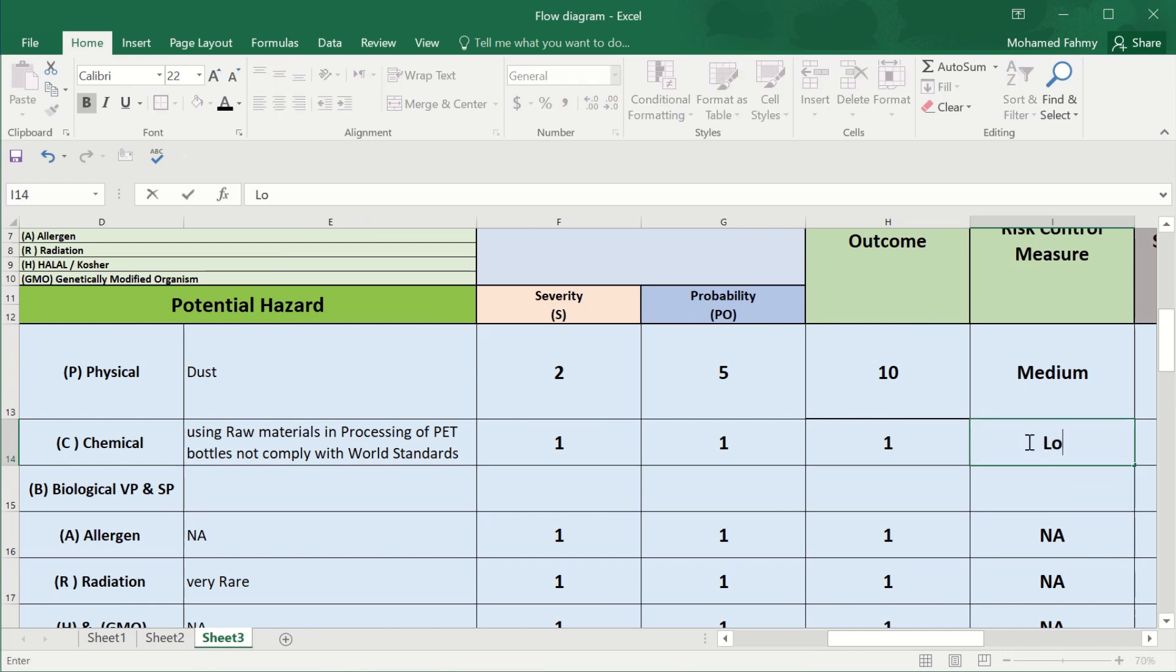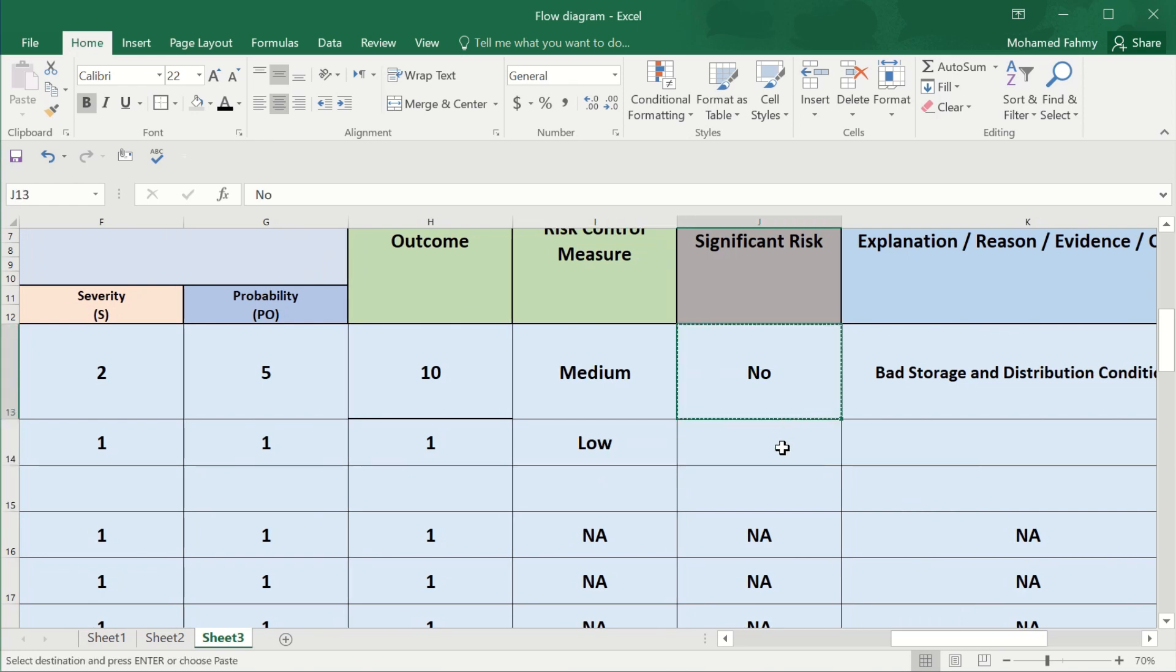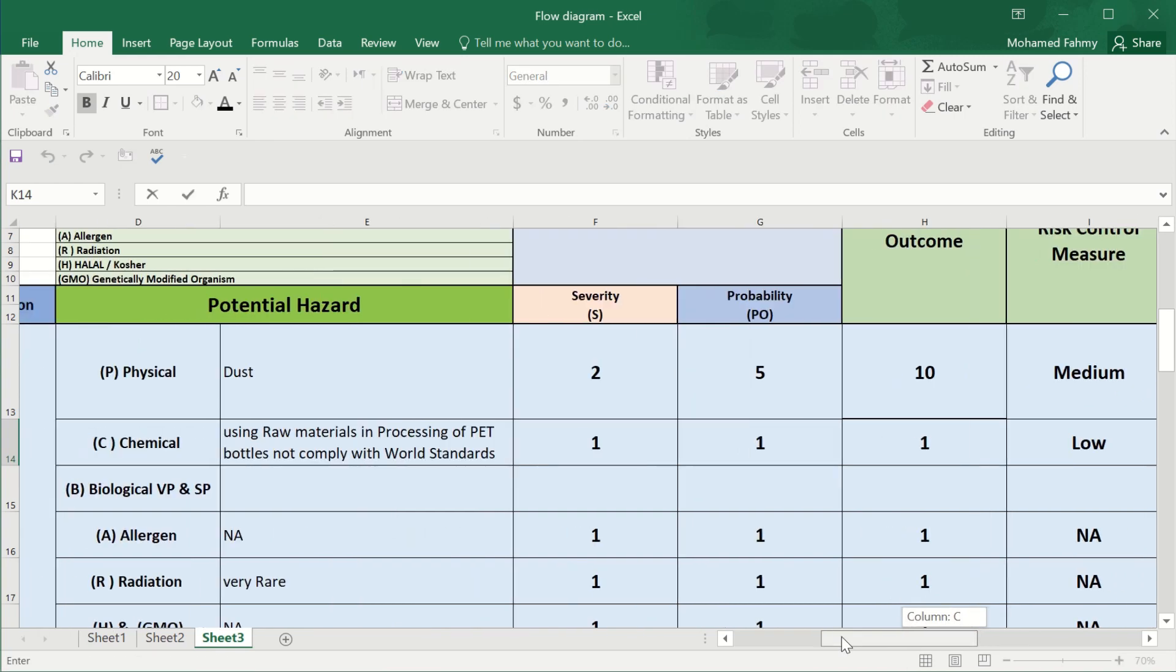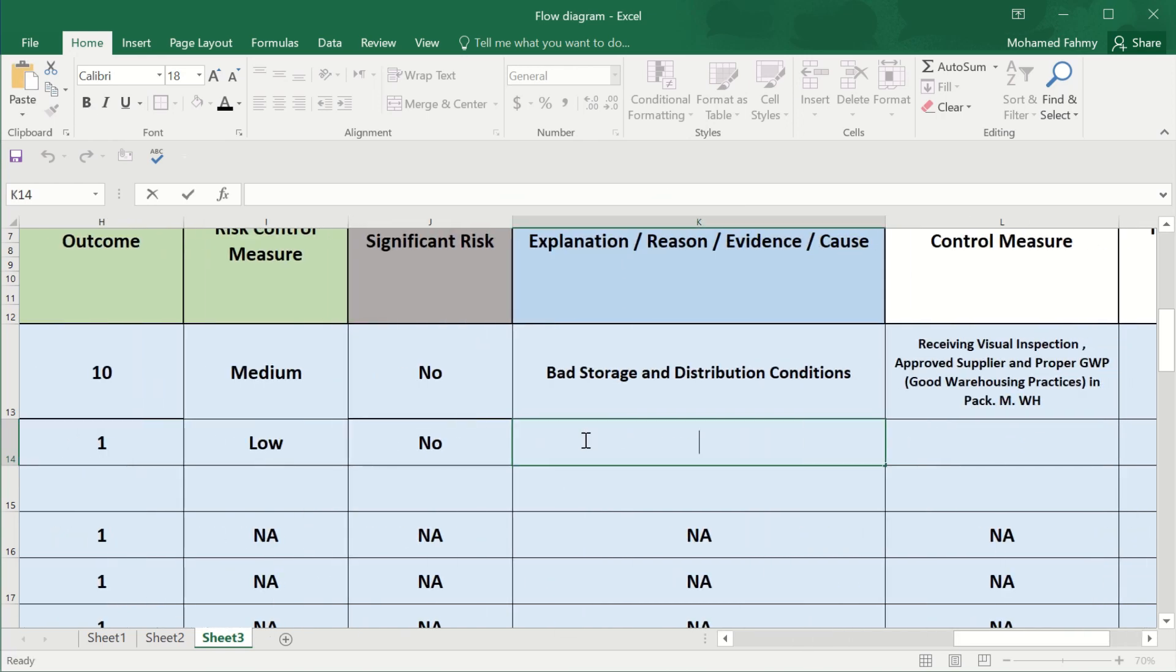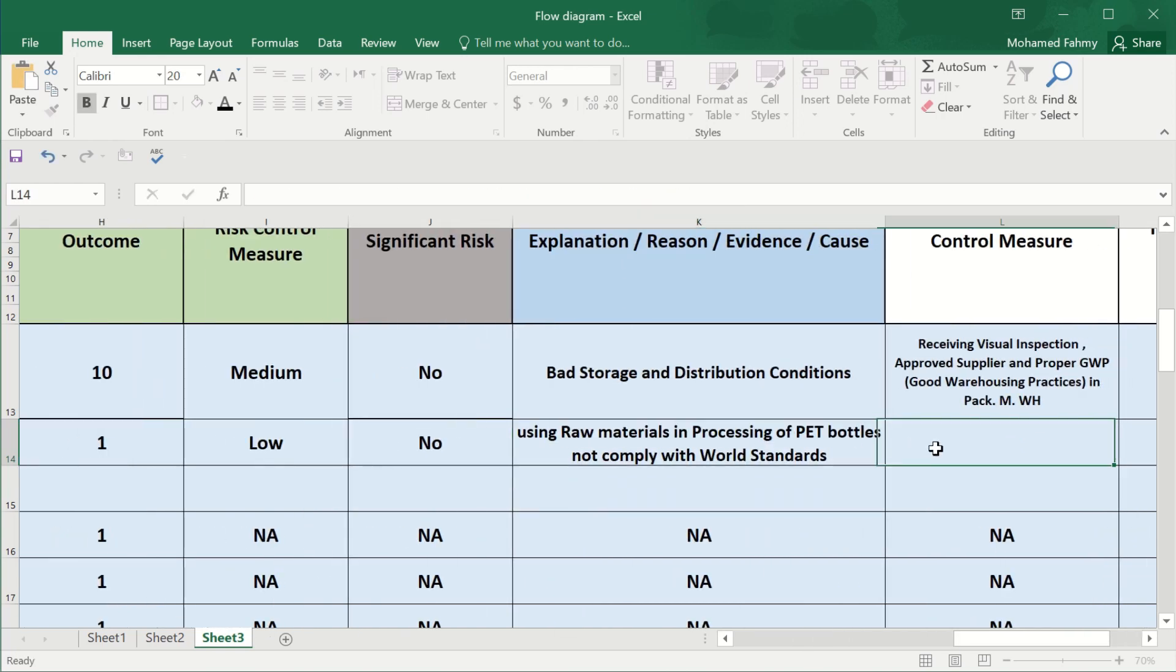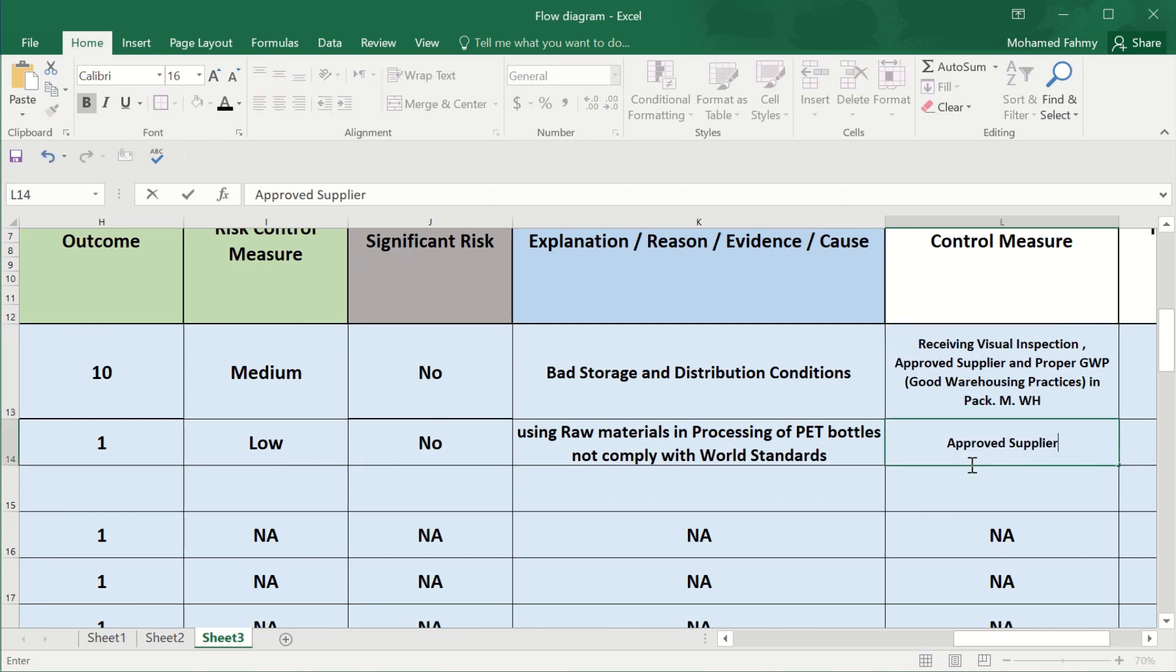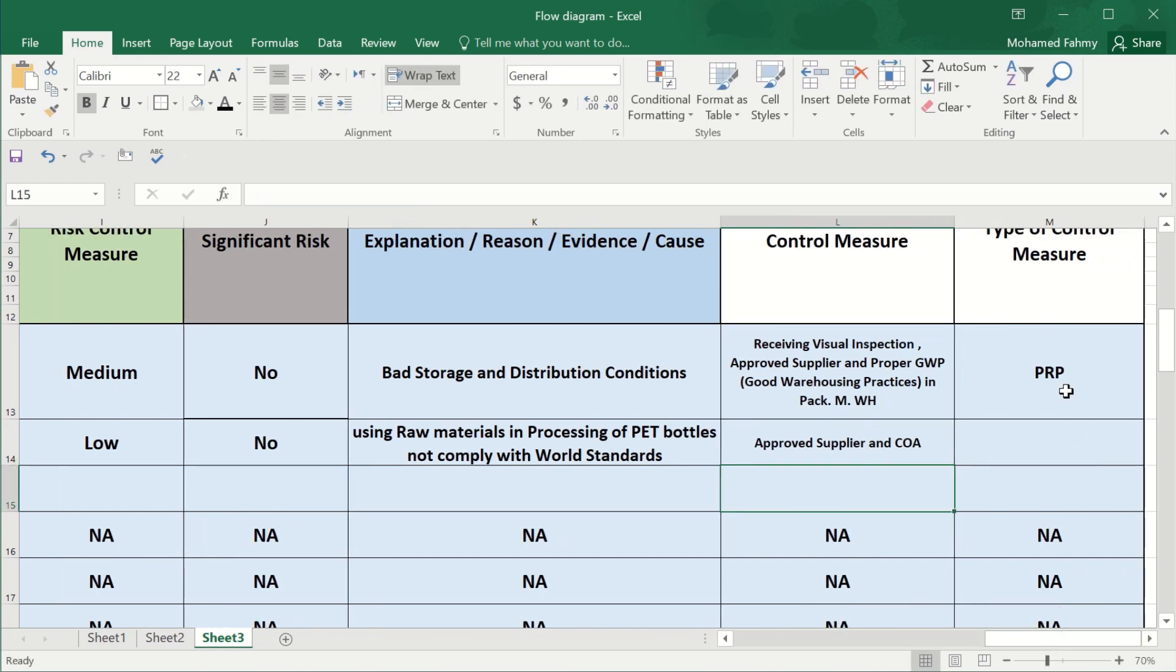Significant risk, no. And also this chemicals. This control are the approved suppliers and certificate of analysis. Sometimes there is an issue in the design of the packaging material, but it's not a hazard.